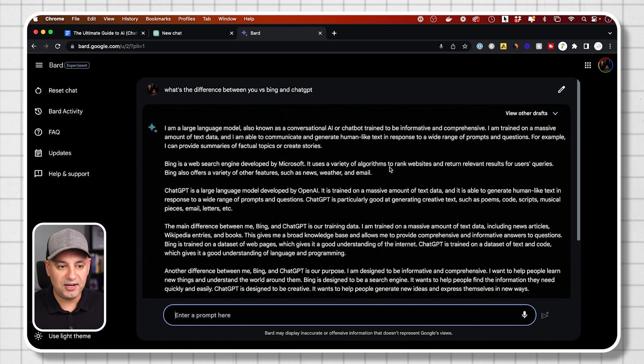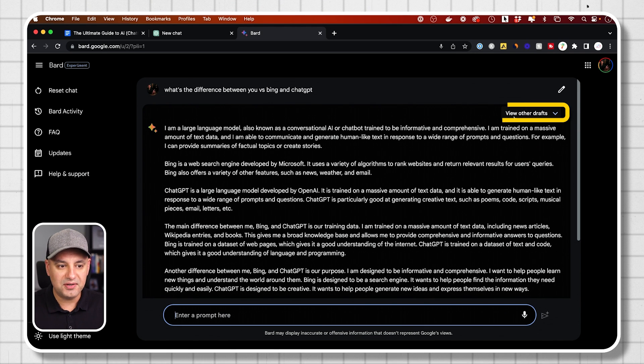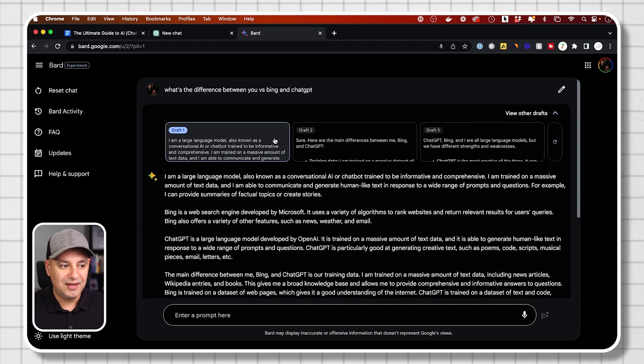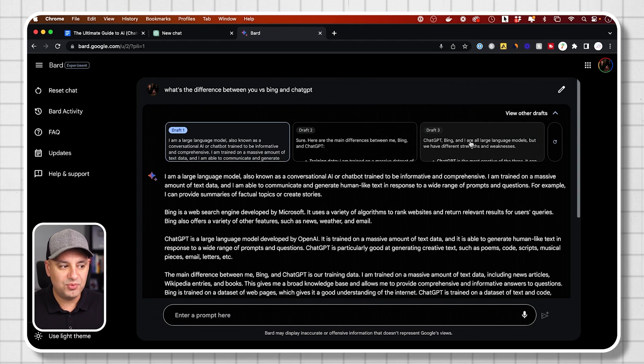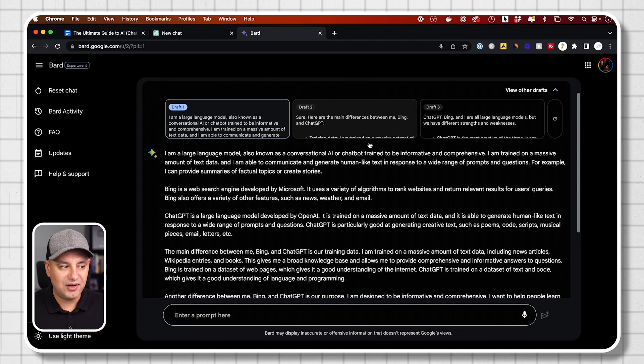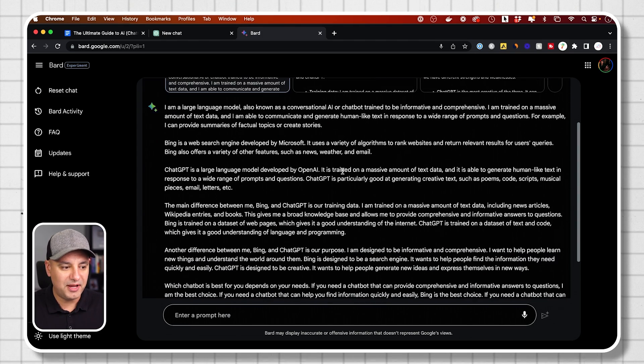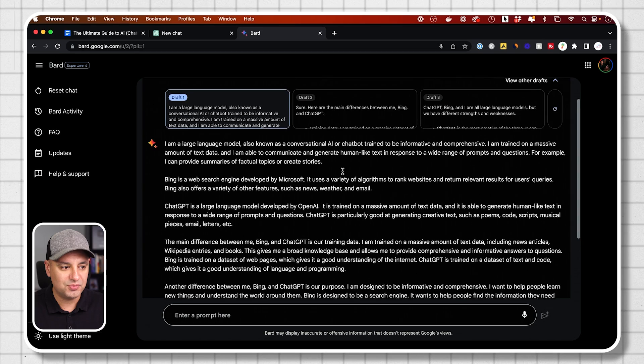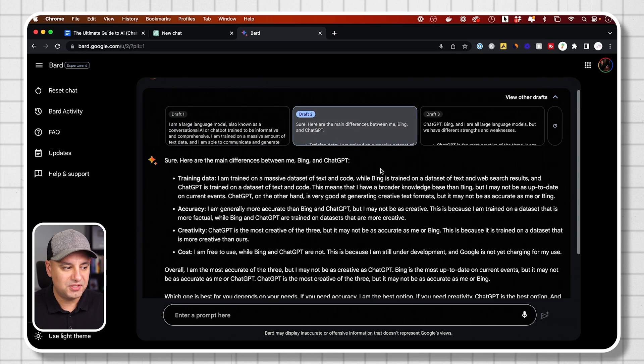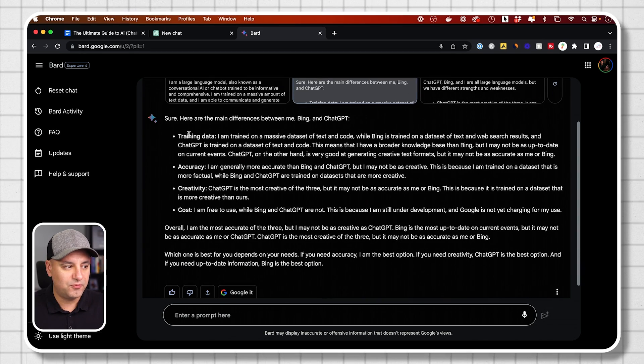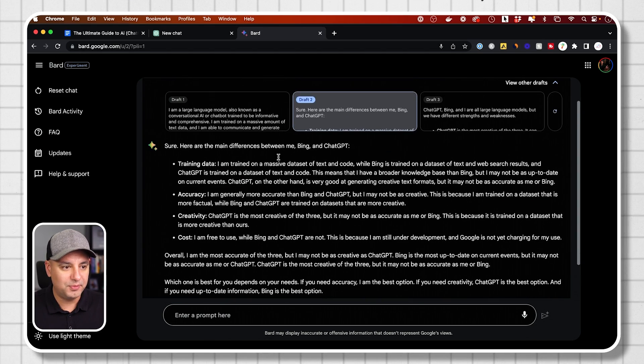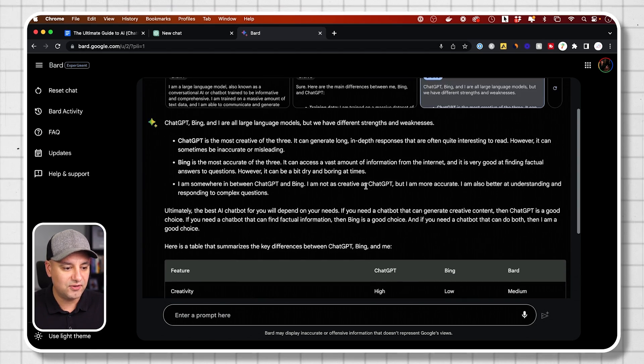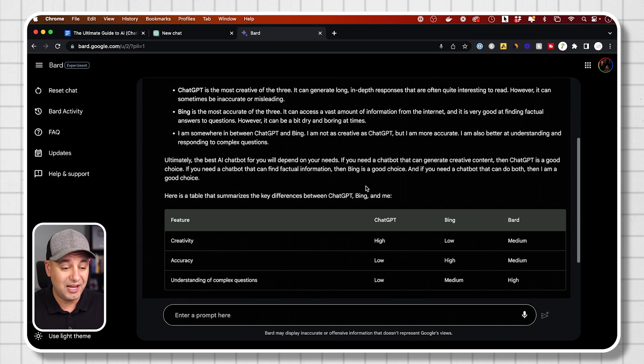Another unique thing with BARD that I like right here, it says view other draft. It actually creates three different drafts and they're actually way different. You see the format that it gave me for this one. Look at this one, this is in a different format with bullet points. And this one is yet in a different format with a table.